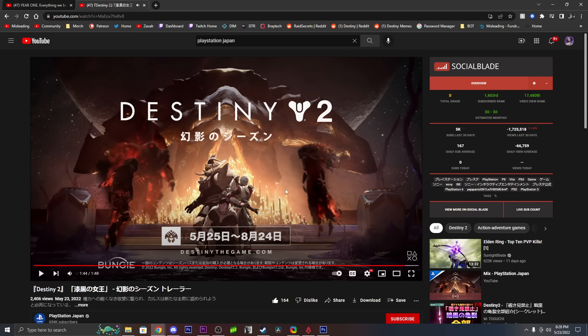And then it says Season of the Haunted. That's Ghaul back there. That's the Crown of Sorrow helmet from the raid.